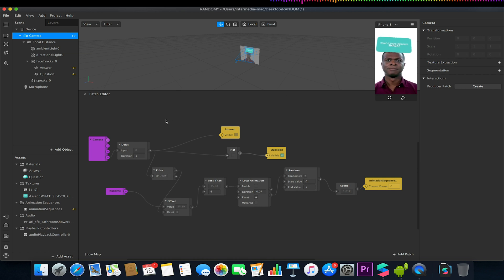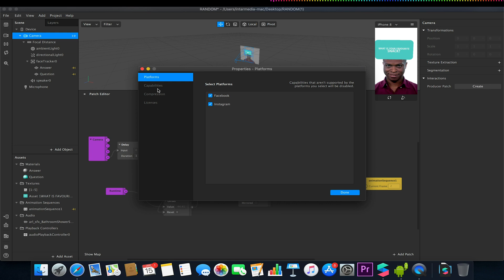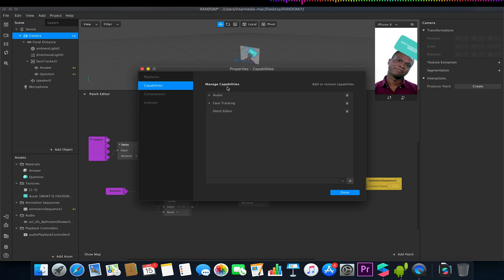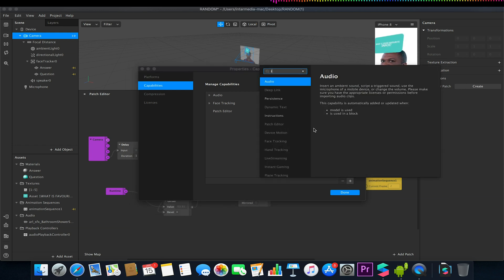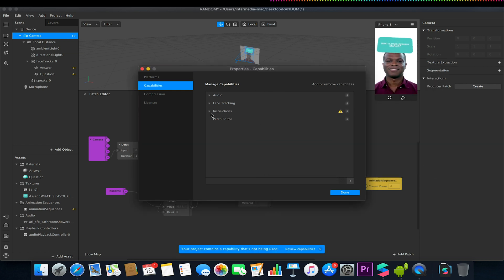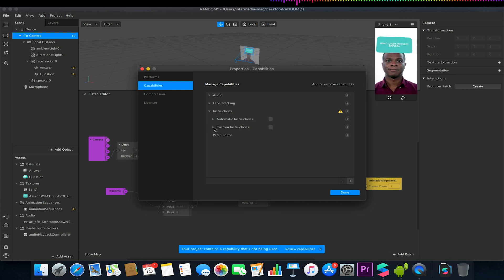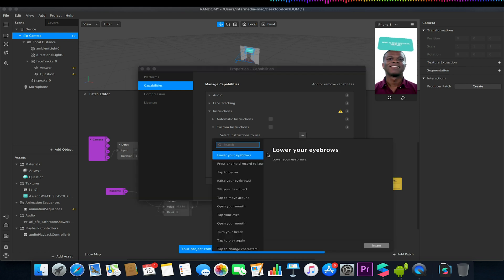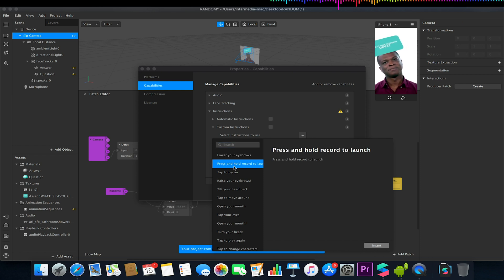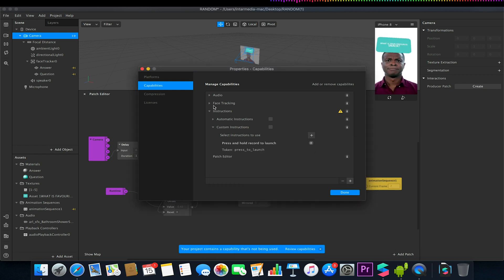An extra little thing I'm going to show you to do which might make your project a little bit more user friendly is if we want to add some custom instructions. If we go to Project > Edit Properties > Capabilities, under Manage Capabilities we have a variety of options. I'm going to go to the little plus icon, I'm going to add some instructions. Under here on the instructions, we've got the option for automatic instructions. I'm going to turn those off and use custom instructions, select instructions to use, click on the plus button, and I'm going to choose the press and hold record to launch option.